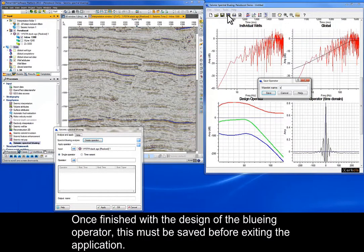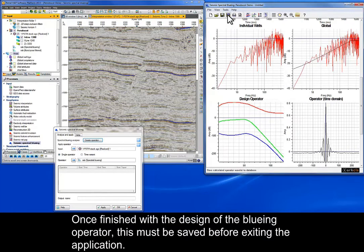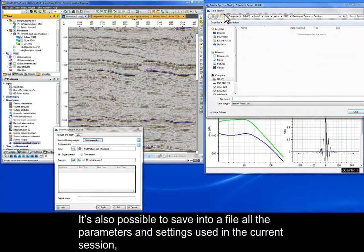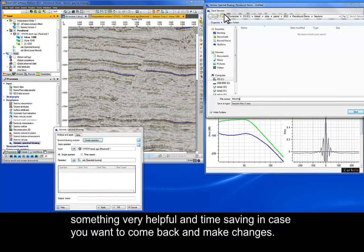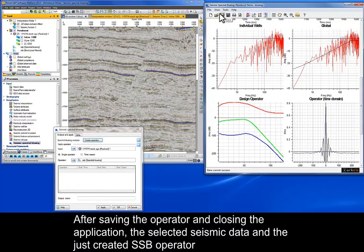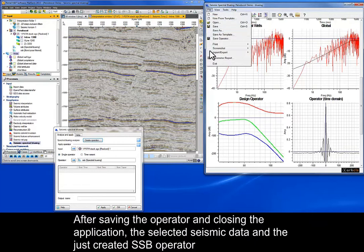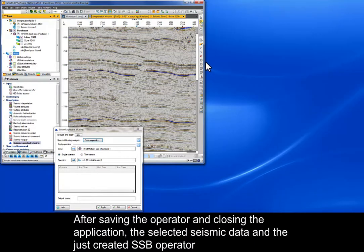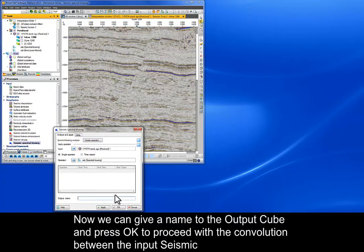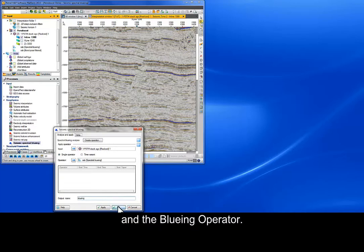Once finished with the design of the bluing operator, this must be saved before exiting the application. It's also possible to save into a file all the parameters and settings used in the current session, something very helpful and time saving in case you want to come back and make changes. After saving the operator and closing the application, the selected seismic data and the just created SSB operator will appear in the SSB main window. Now we can give a name to the output cube and press OK to proceed with the convolution between the input seismic and the bluing operator.